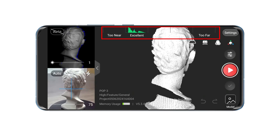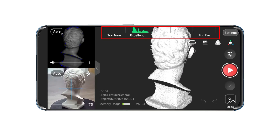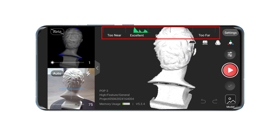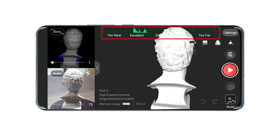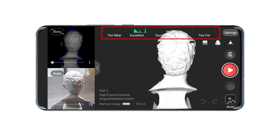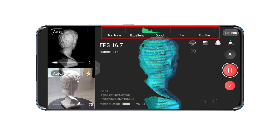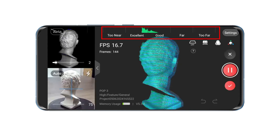Once the settings are selected, begin the scan. Pay attention to the distance indicator bar at the top of the window and ensure it stays green during the scan.